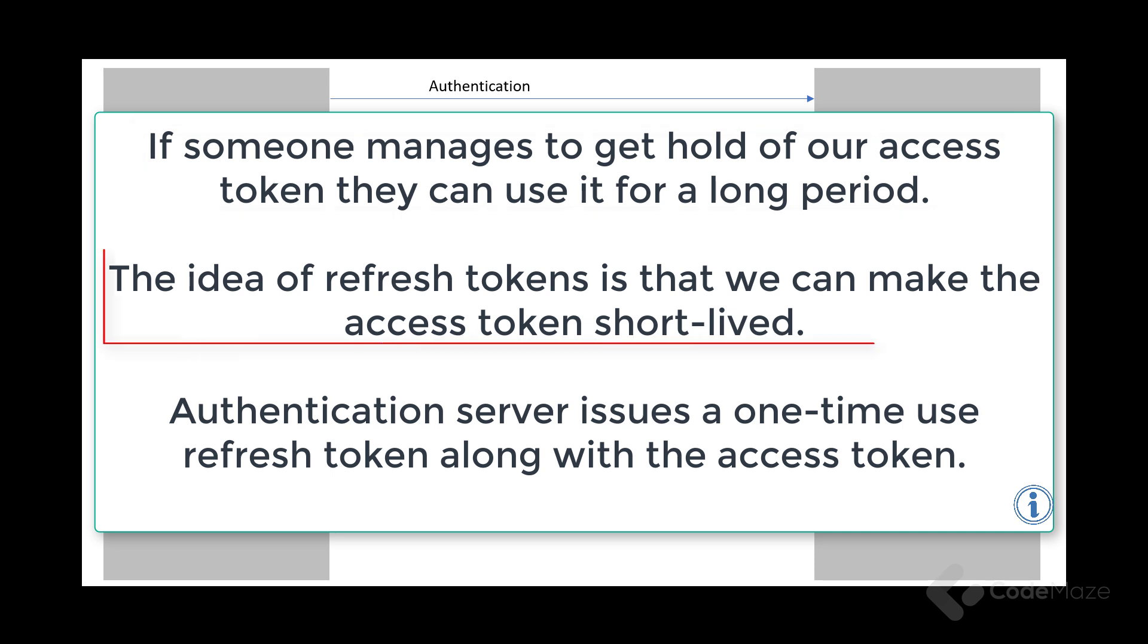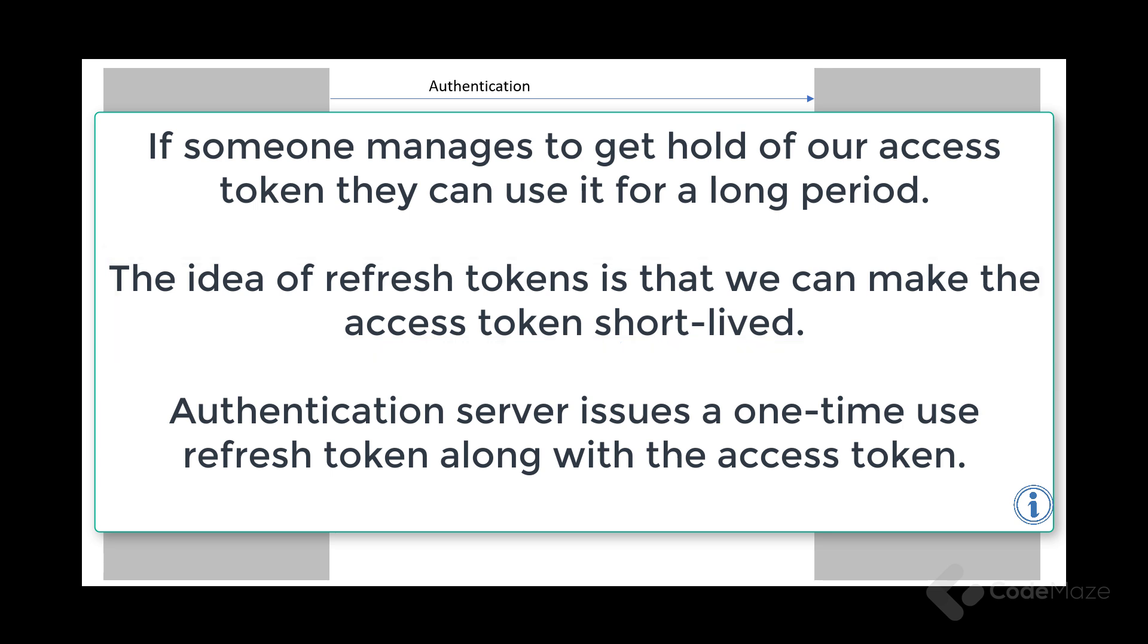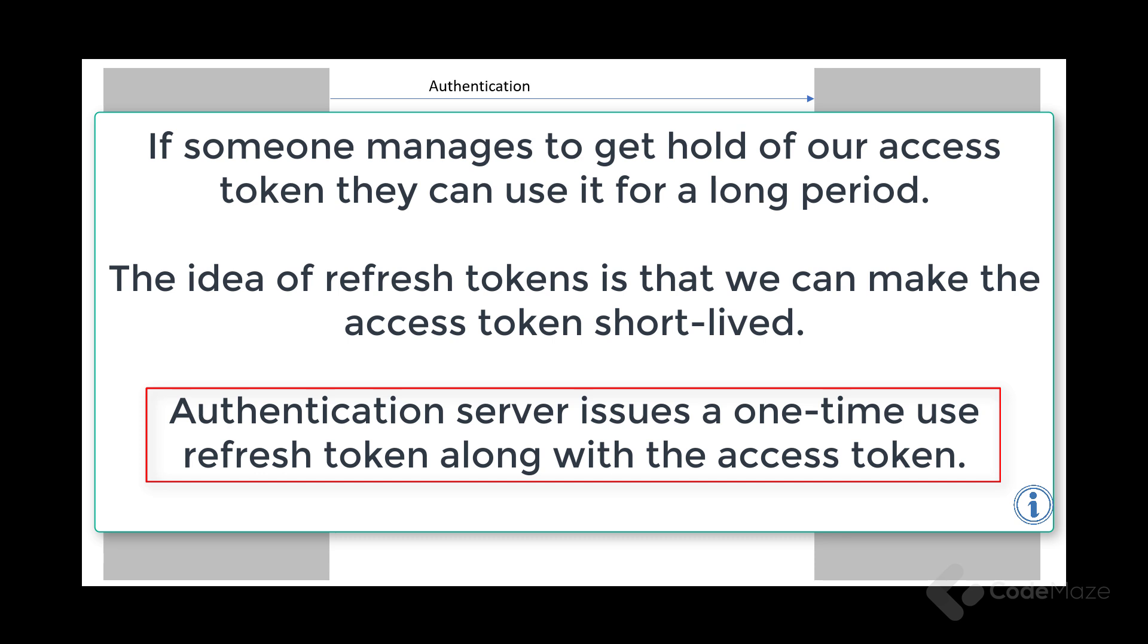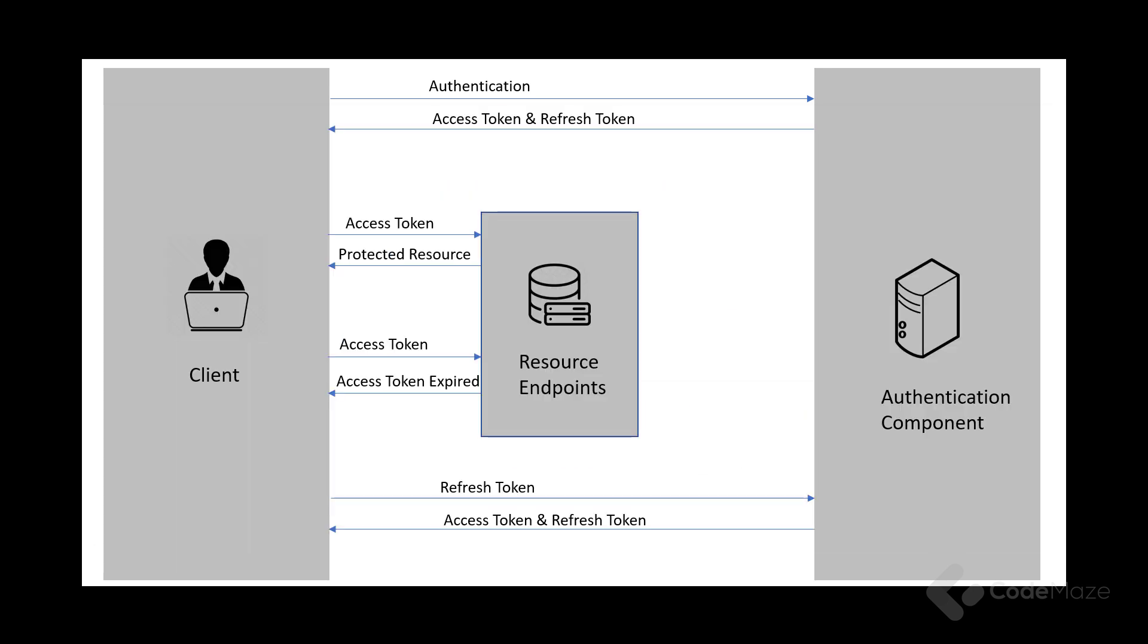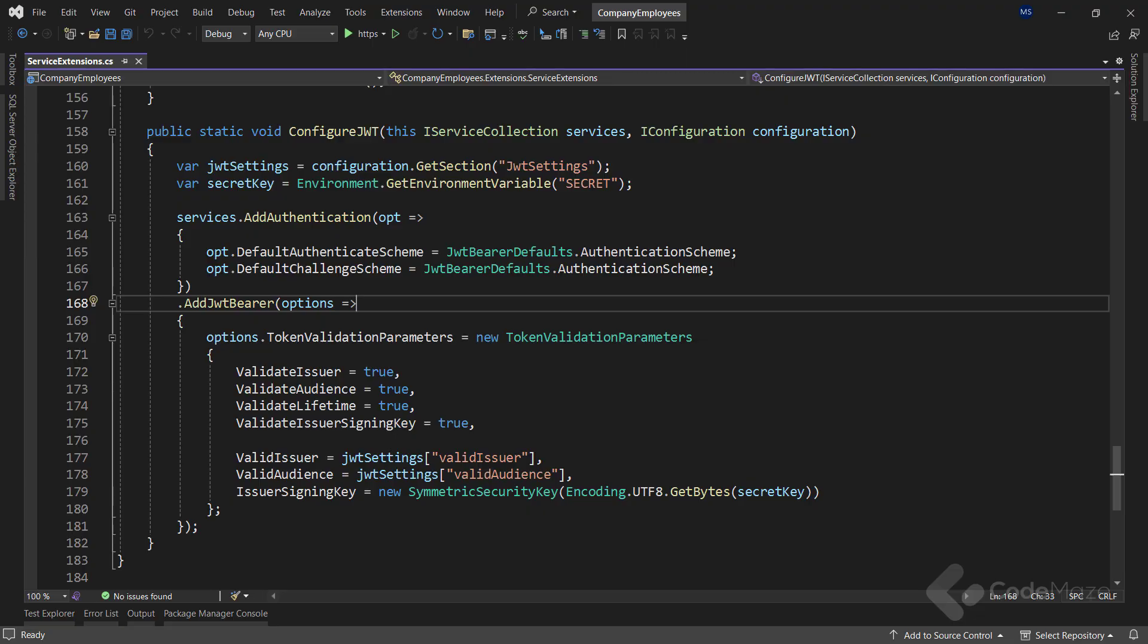The idea of refresh tokens is that we can make the access token short-lived, so that even if it is compromised, the attacker gets access only for a shorter period. With the refresh token-based flow, the authentication server issues a one-time use refresh token along with the access token. The app stores the refresh token safely. Also, refresh tokens help in smooth authentication workflow without the need for users to submit their credentials frequently, and at the same time without compromising the security of the app.